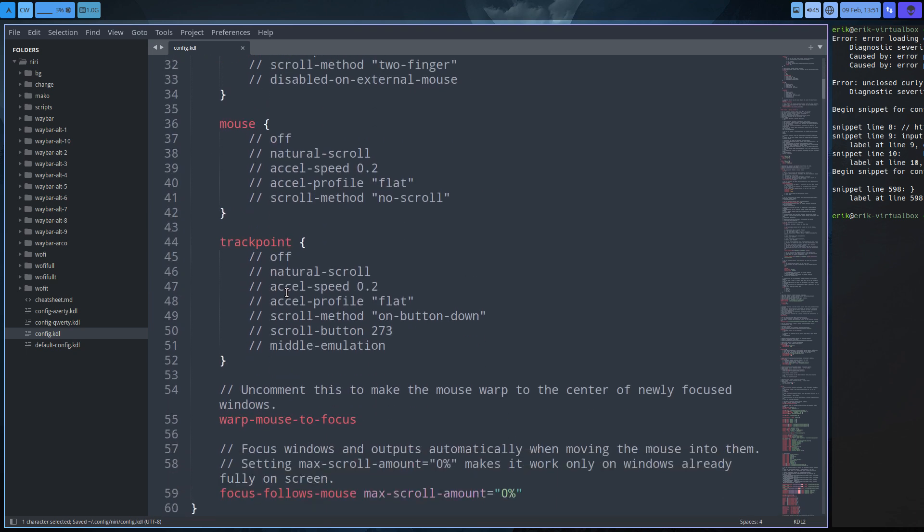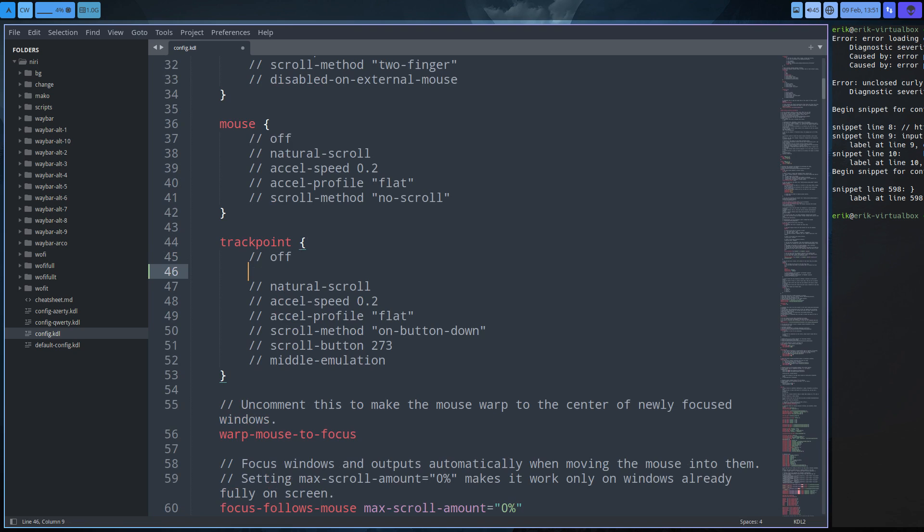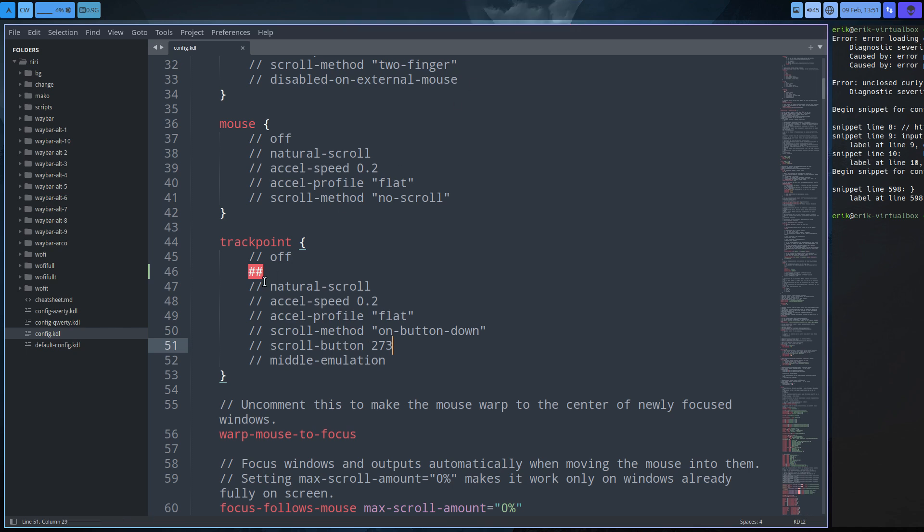Secondly, it's not a hashtag. It's not like this. Often we do this, but you see in the coloring, if you have KDL on, you see no, that's not okay. It will not work. If you want to make a comment, it's a slash slash. Simple.